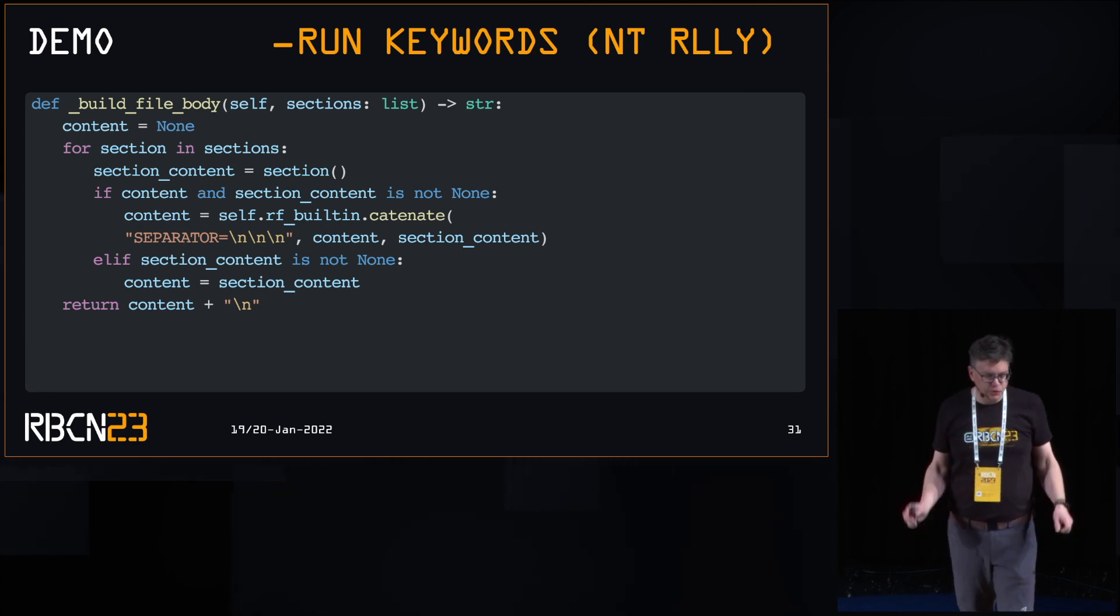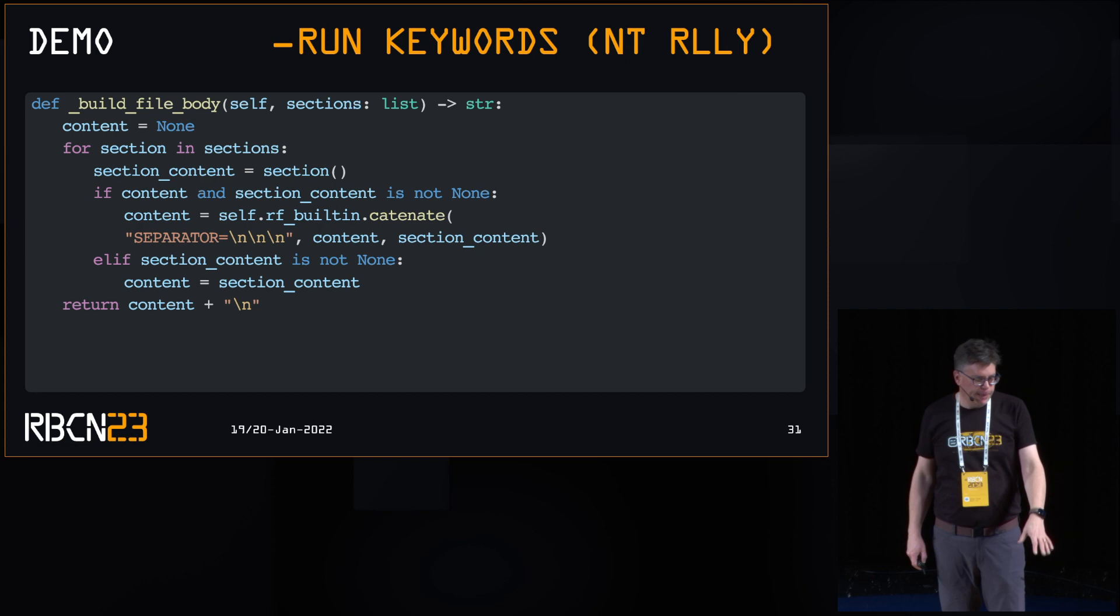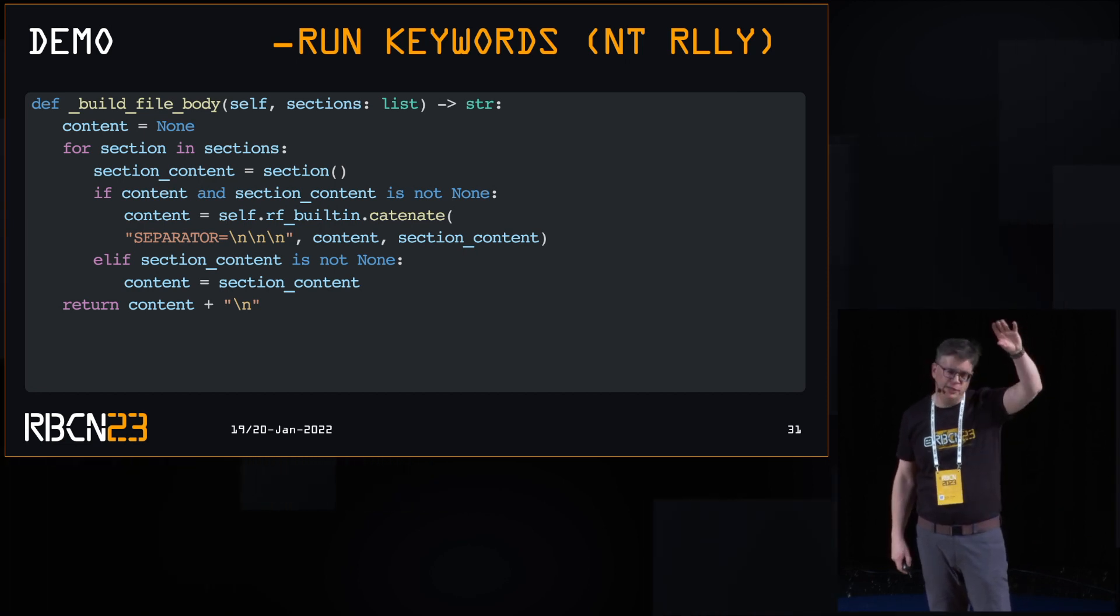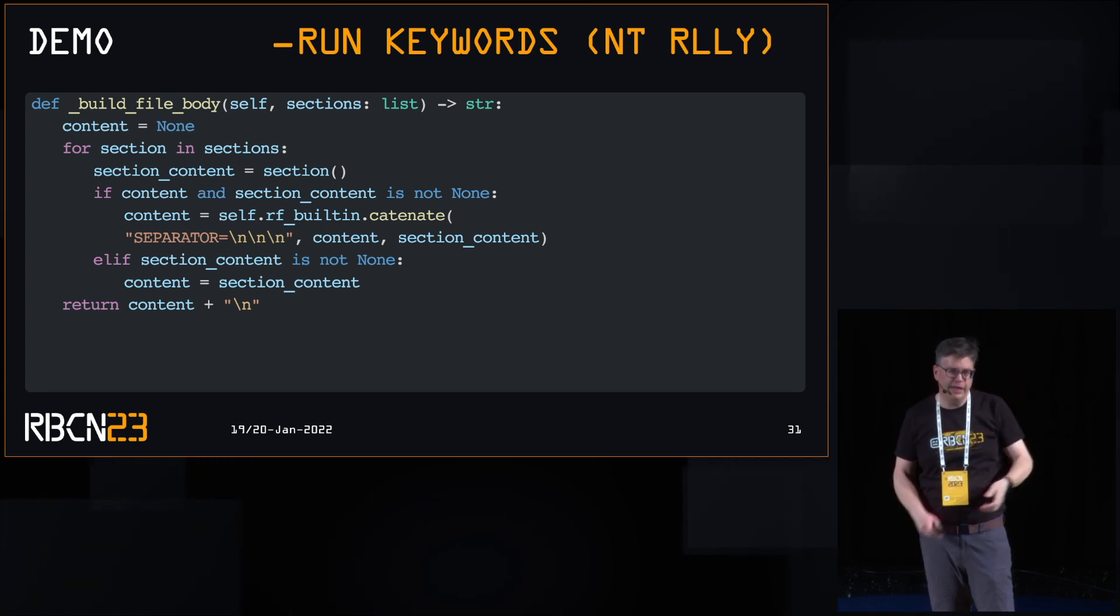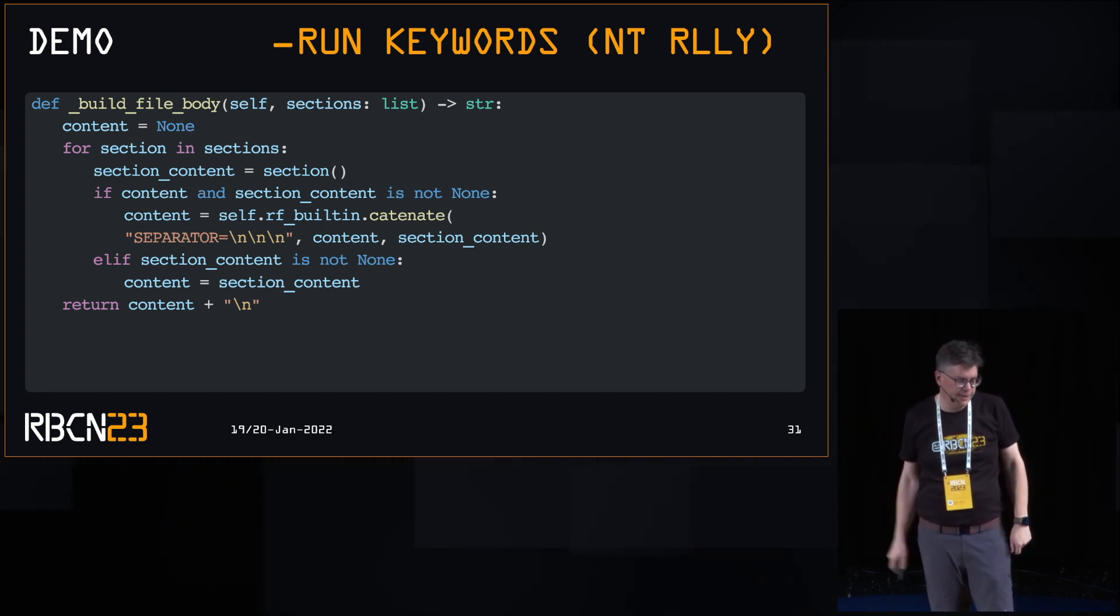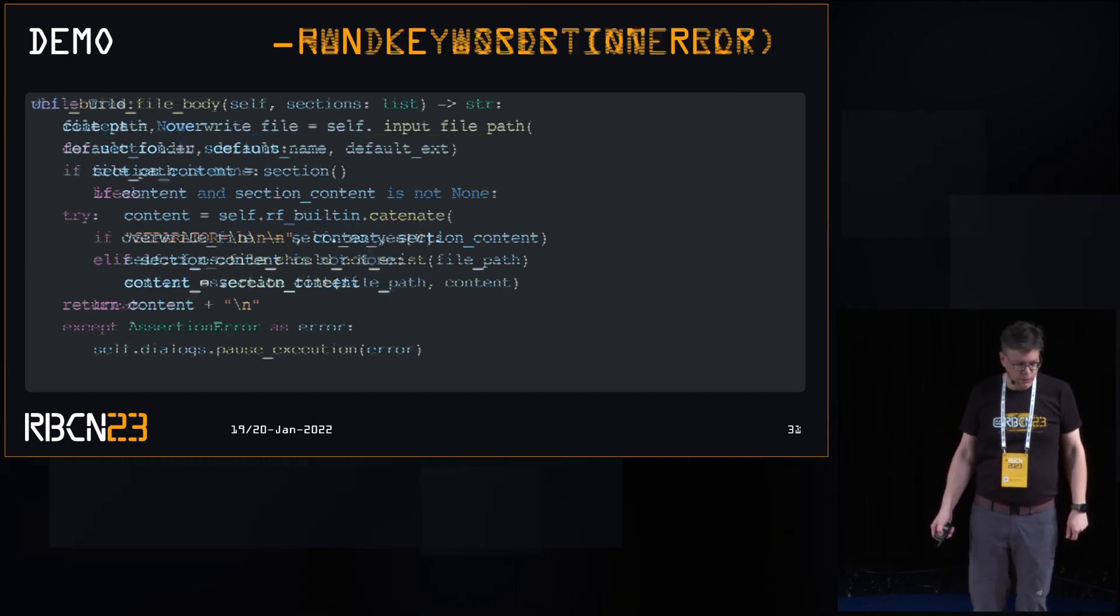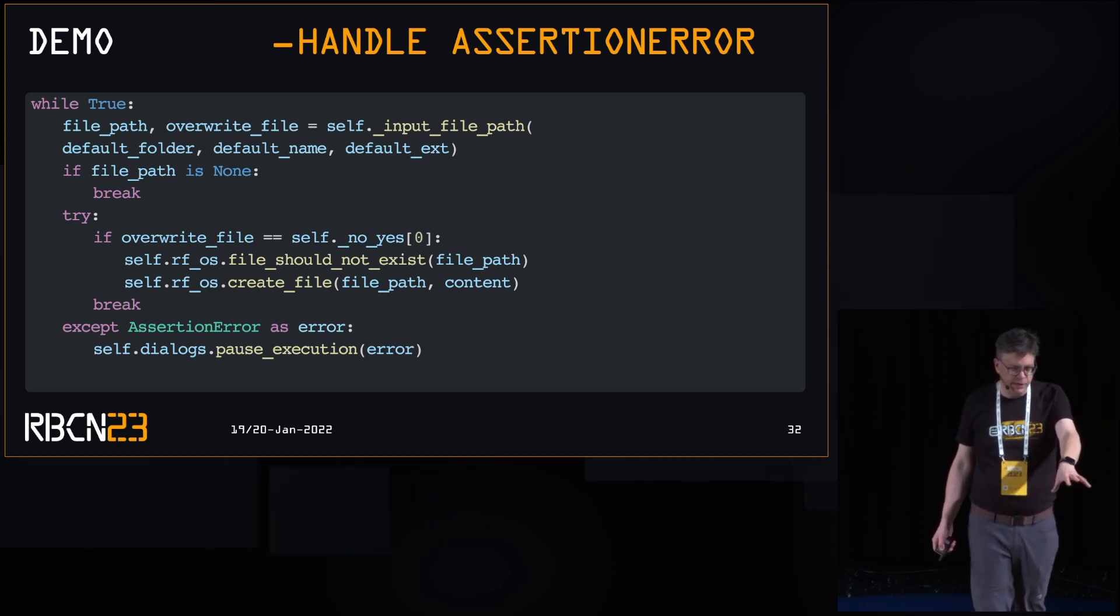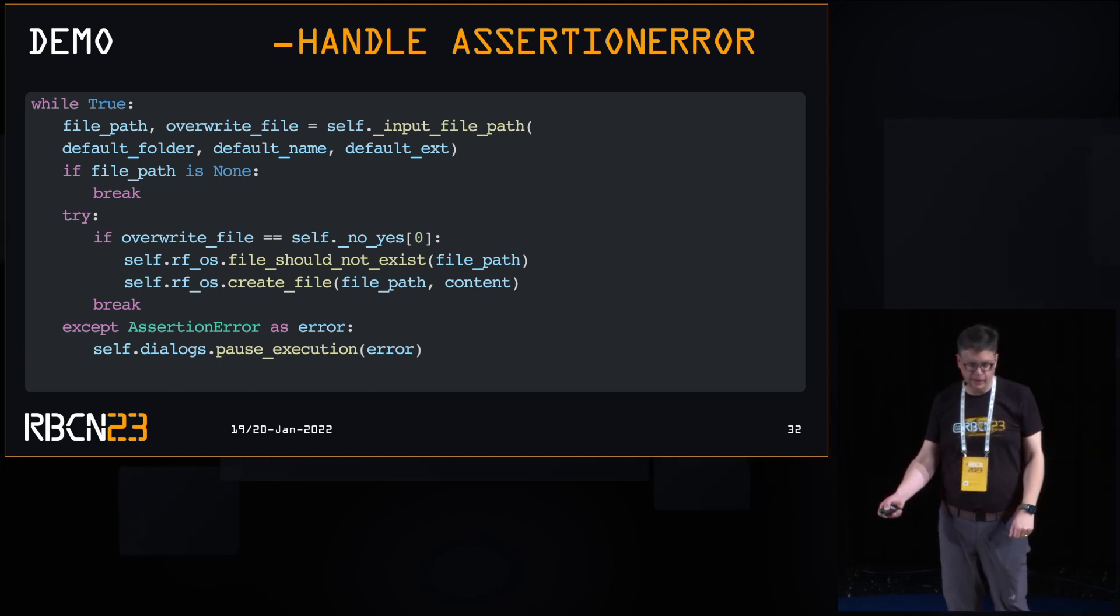I even sort of created a mock run keywords. This method here, I can actually pull in all the methods and run them just like you would have run keywords and like doing next, next, next. And of course, this is handling the assertion error caused by hitting the cancel in dialogs.